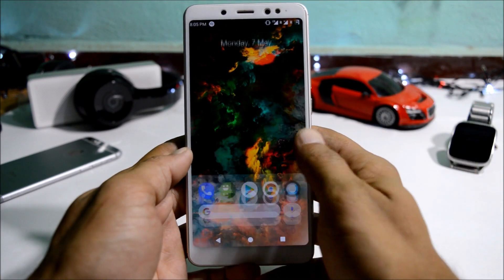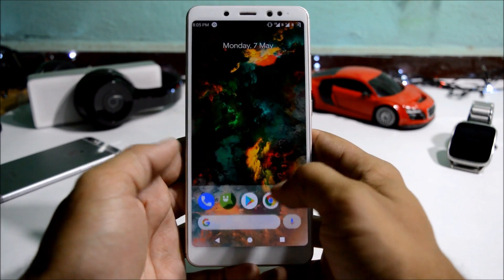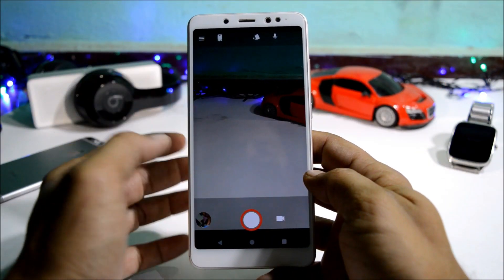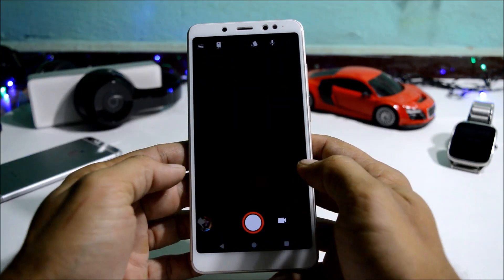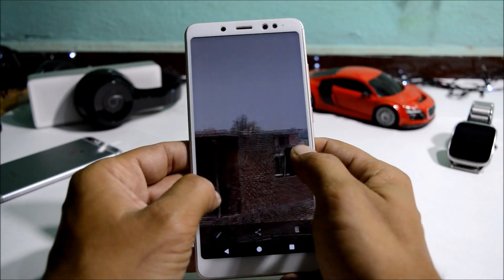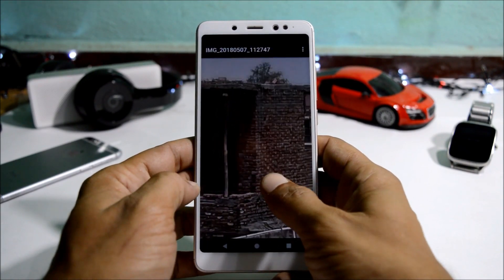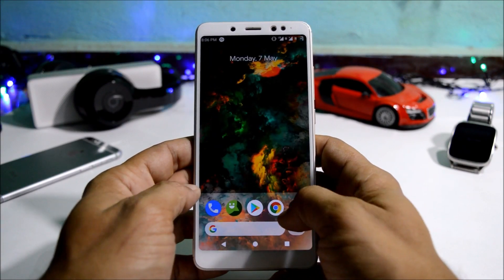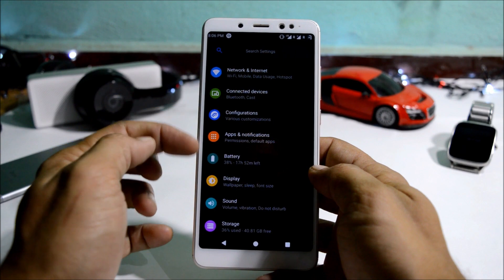This ROM comes pre-installed with Trebuchet launcher, but I'm using the Pixel launcher which is based on Android P — also called the double bubble launcher. The camera on this ROM is pretty decent and image quality was also good. I've taken a few photos to show you: the camera clarity was fine with no issues, but portrait mode and bokeh mode are still not working.